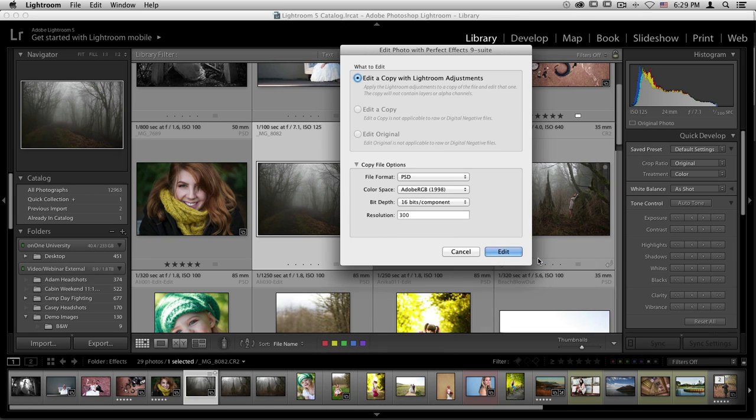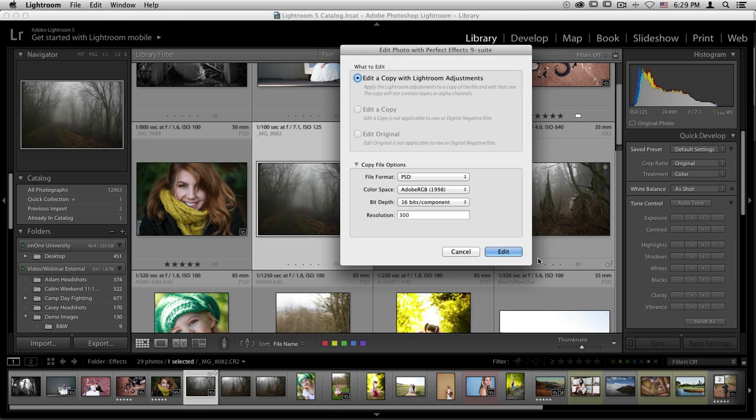It'll open up a dialog box. If you're working on raw files, right up at the top, it'll automatically choose that it will edit a copy of that raw file with Lightroom adjustments. If you're working on other file types like Photoshop, JPEG, or TIFF files, you'll also have the option to edit your original or edit a copy of your original. Down below will be your copy file options, including adjustments like file format and color space.